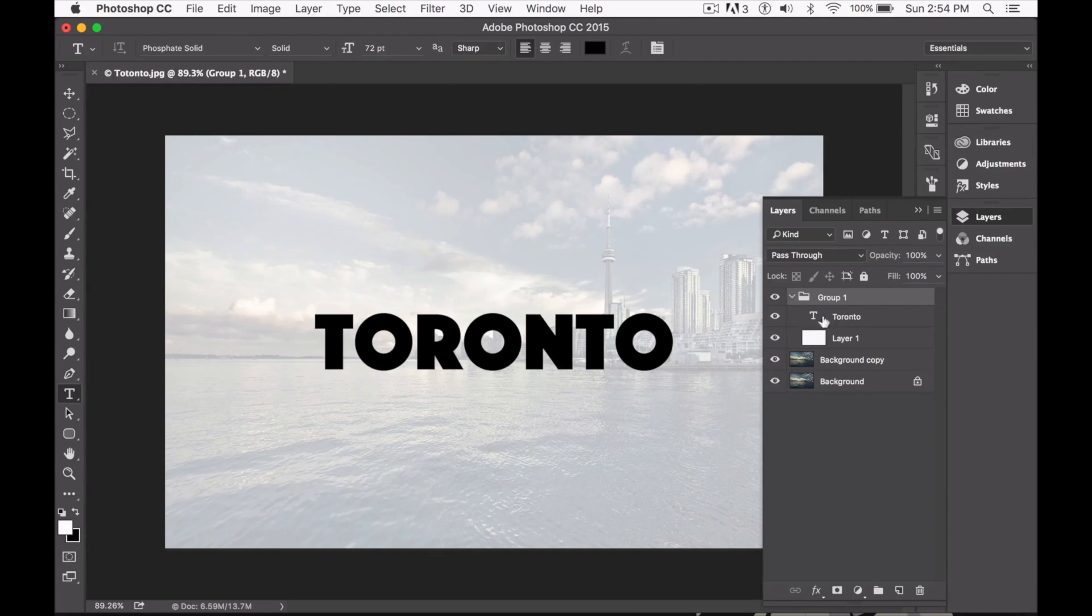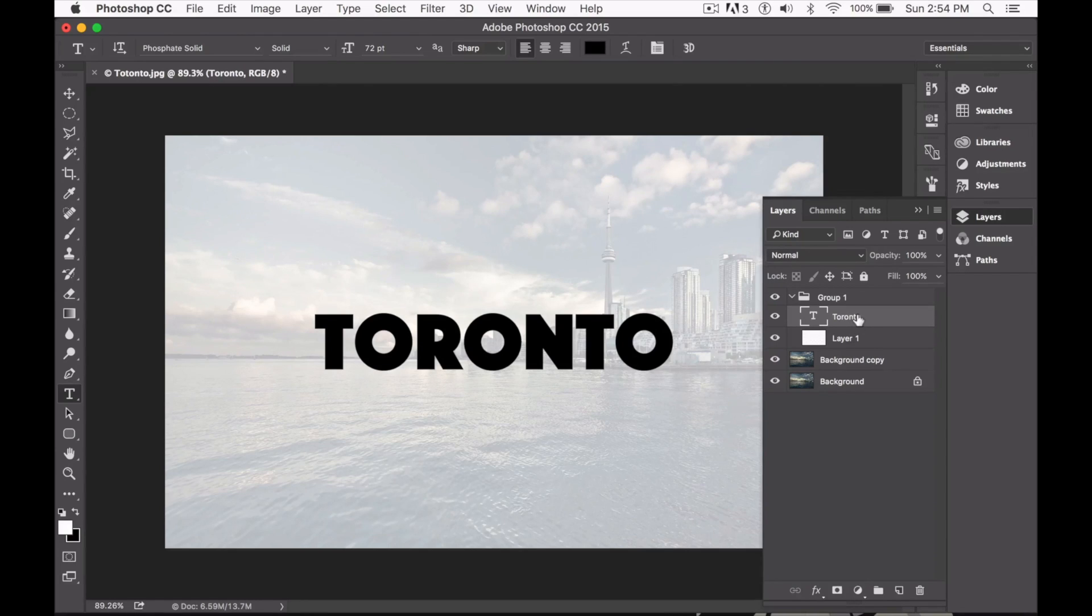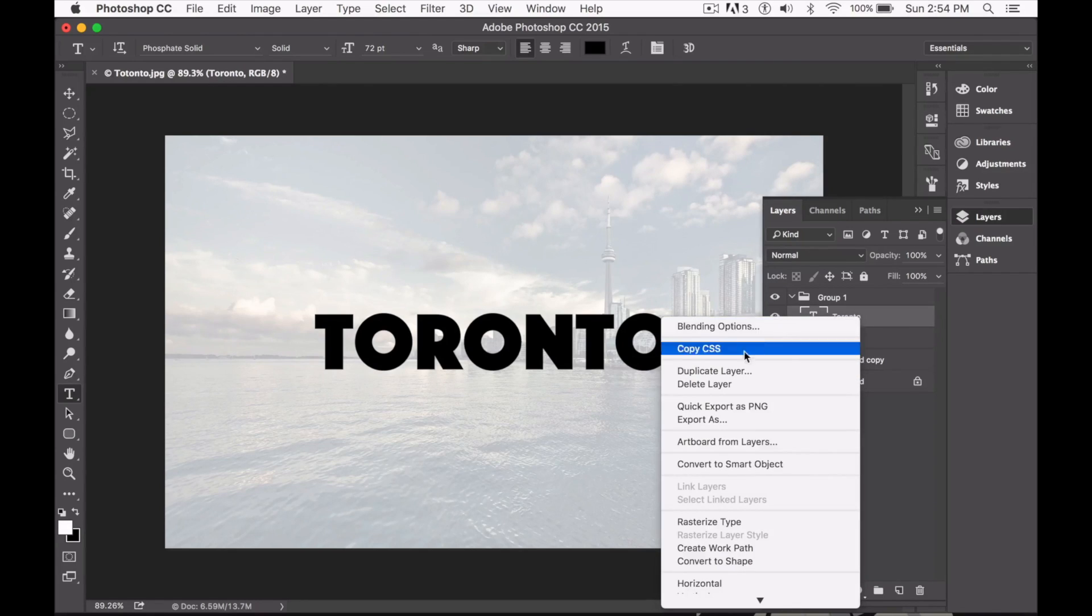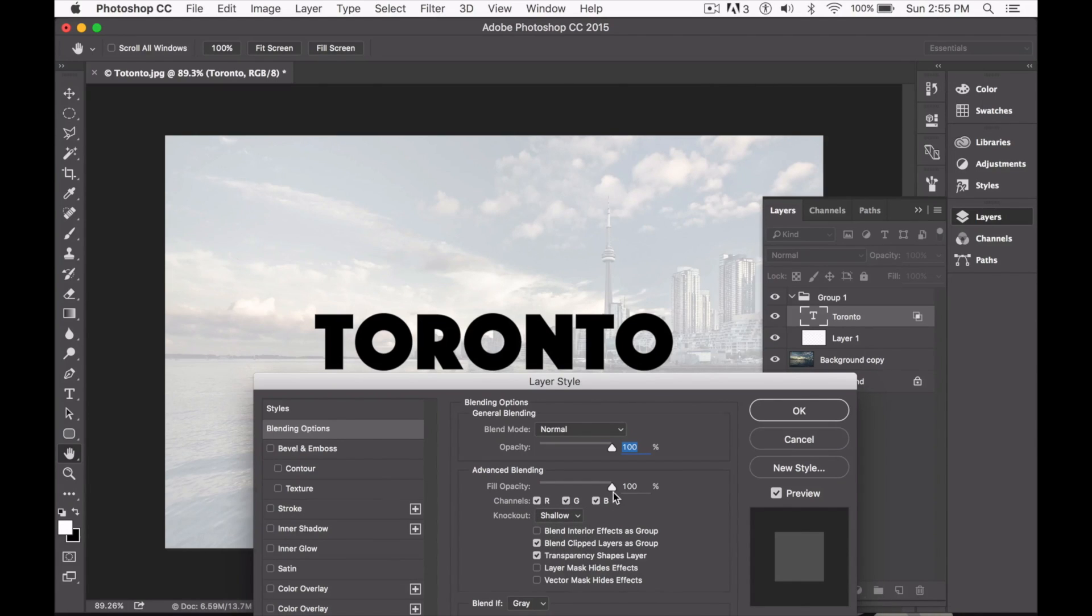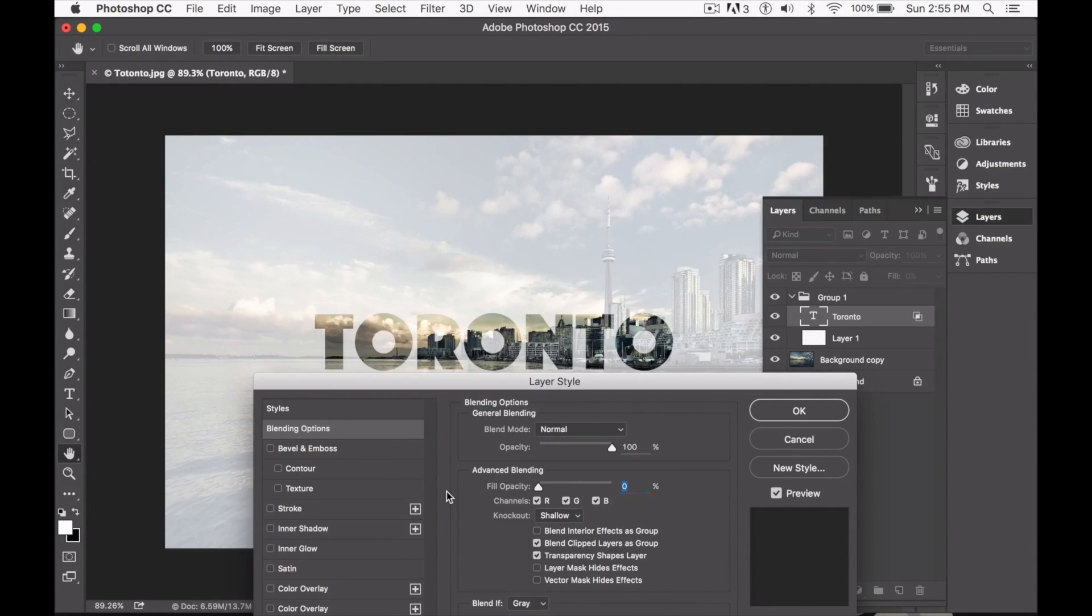Now you simply click on the group folder, go ahead and select your text layer, right click on it and go to blending options. Here we simply make sure that the knockout is shallow, fill opacity is at 0%, go ahead and click OK.